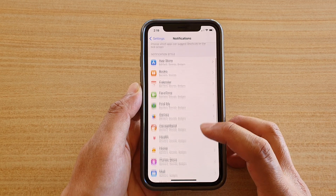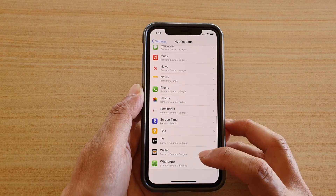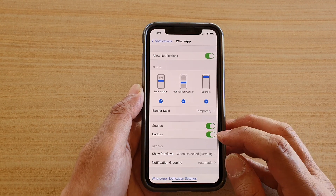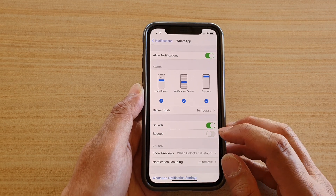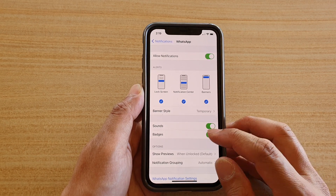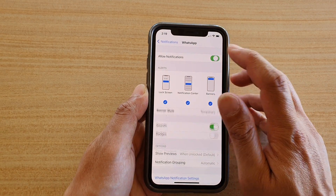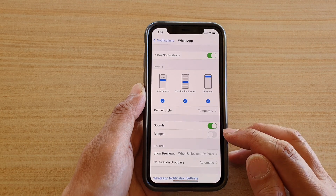Next, swipe down and tap on WhatsApp. Then tap on the Badges switch to turn it on or off. Make sure that you turn on Allow Notifications for the badge to appear.